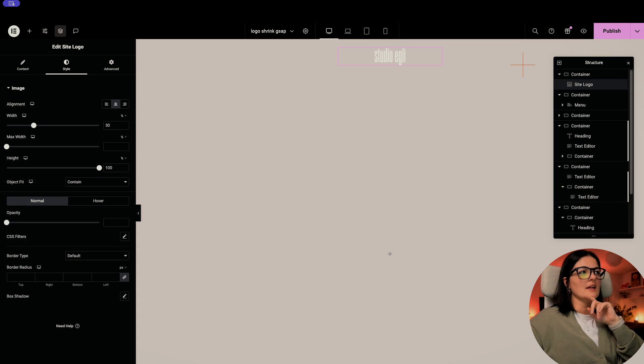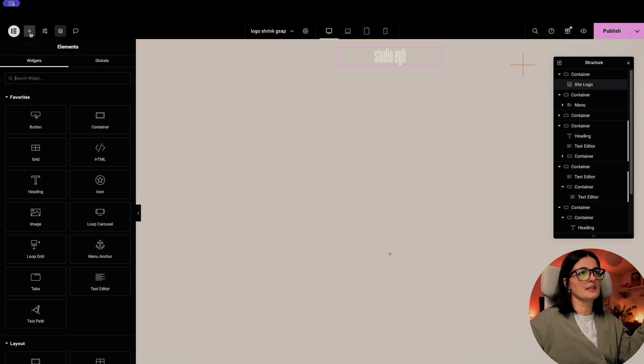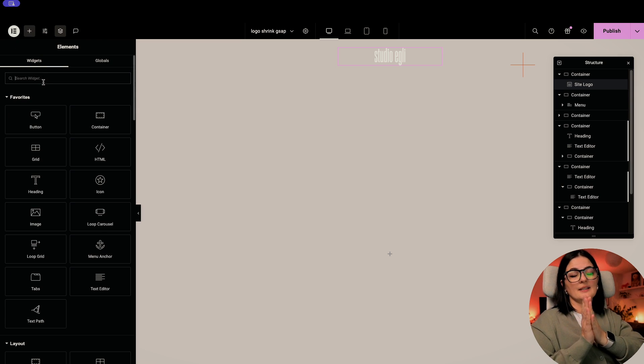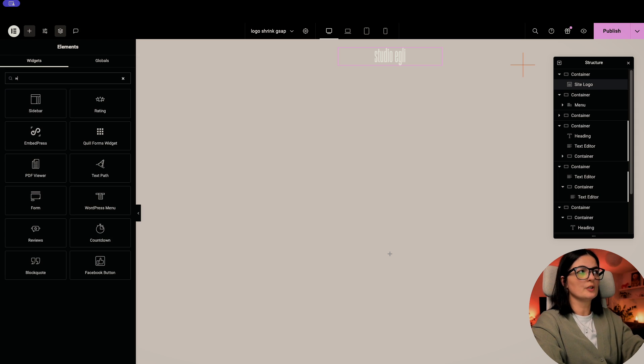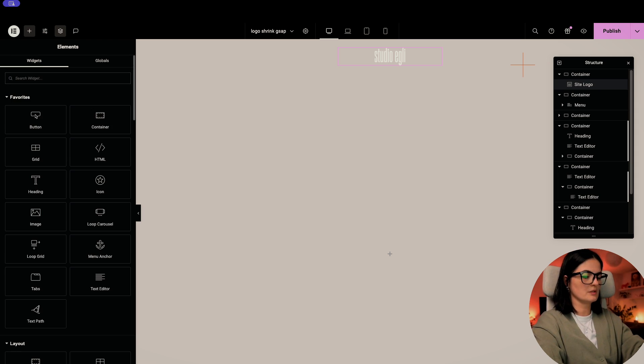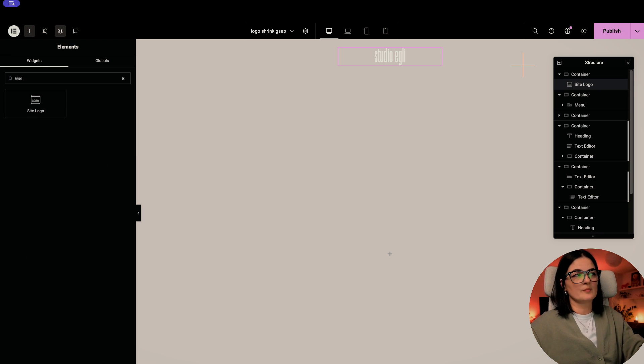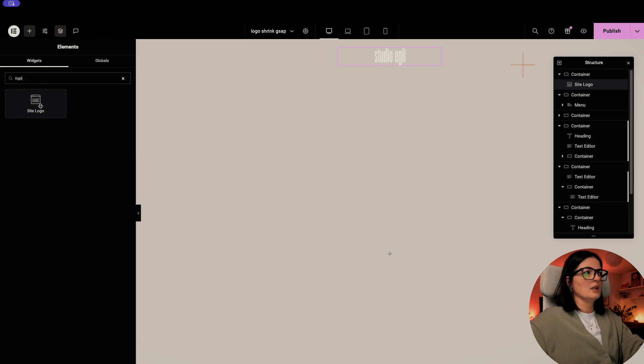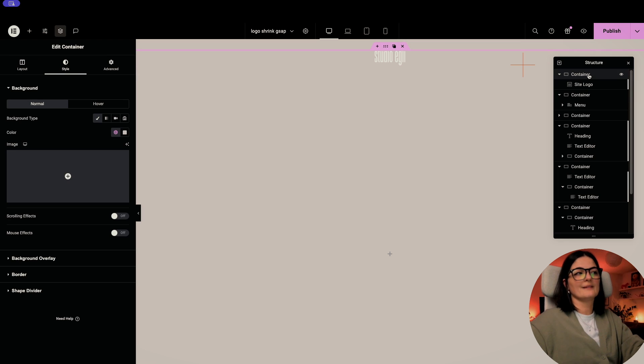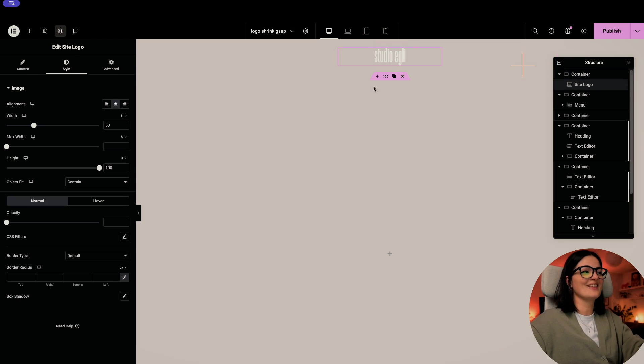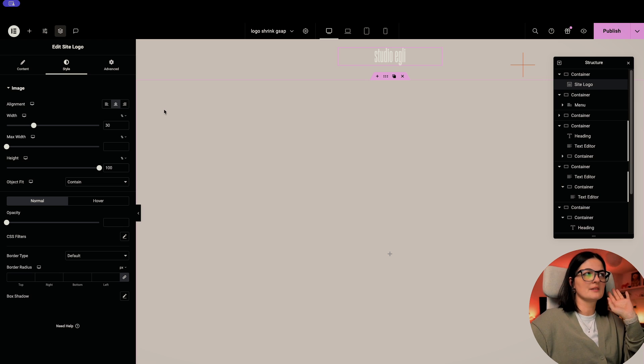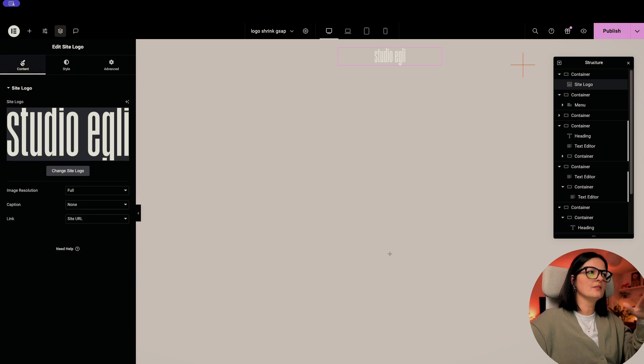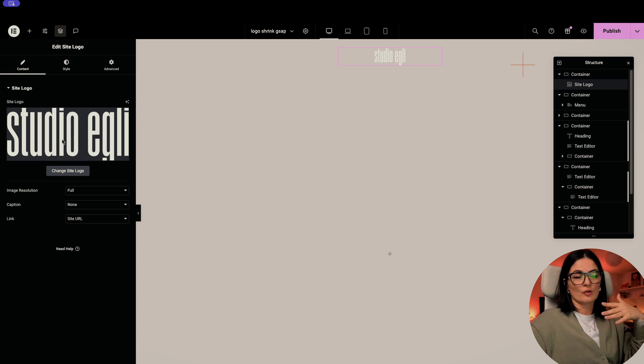All right. So I have added my site logo, which is basically the widget. And I'm explaining these things for the people who maybe are newer to Elementor and they don't know. So let's look for the logo. So this is the widget I'm talking about. And you just drag it in the container that I was talking about.